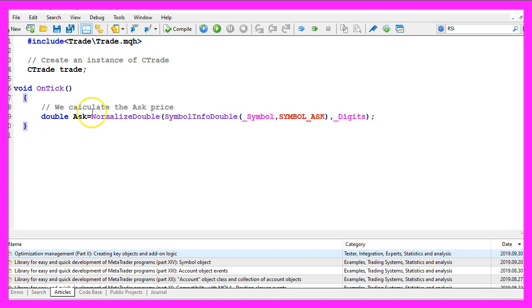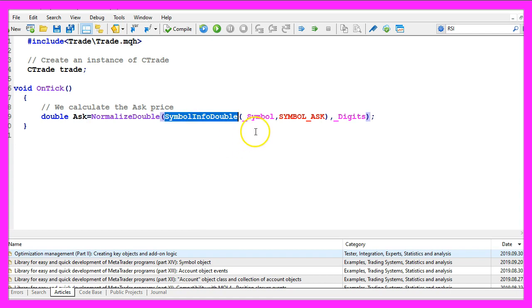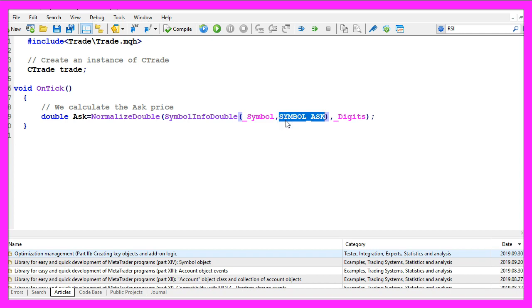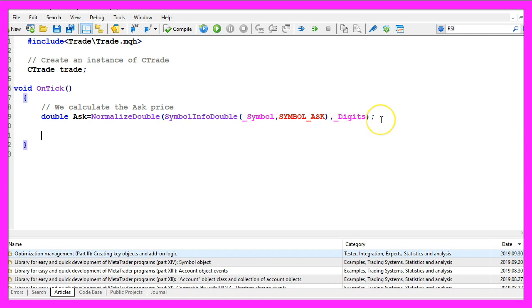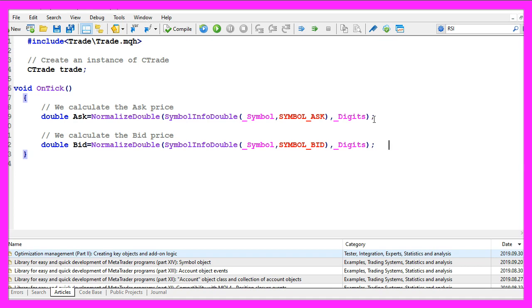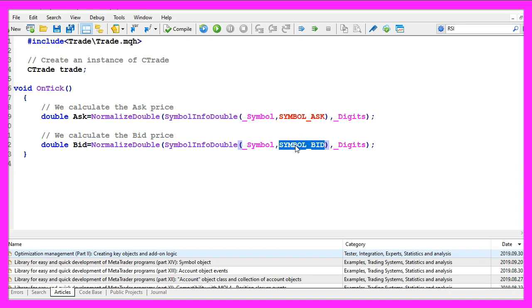Inside of the on tick function we calculate the ask price that is done by using symbol info double for the current symbol on the chart, we use symbol ask for the ask price and with normalized double and underscore digits we make sure that our expert advisor is calculating the right number of digits behind the dot. Let's repeat that for the sell price or the bid price, it's basically the same but this time the variable has the name bid and we use symbol underscore bid all in capital letters.